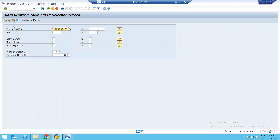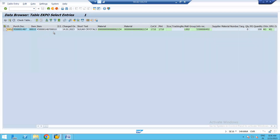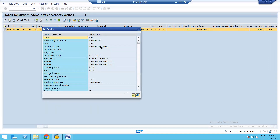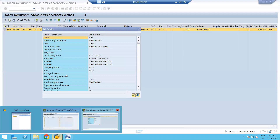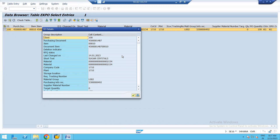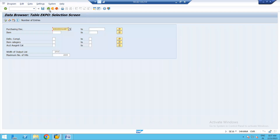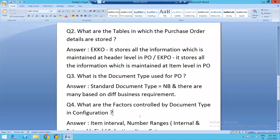Now let us go back and display table EKPO, entering the same purchase order number ending with 487 and executing. This table contains item-level details: material, plant details, company code, material group, info record, quantity, and price. Clicking the magnifying lens shows it in vertical format. You can verify that the material detail, quantity, currency, plant details, and material group in the item overview screen are all stored in the EKPO table.